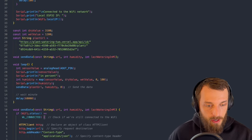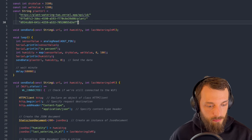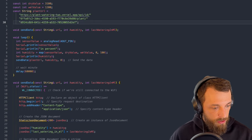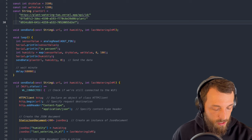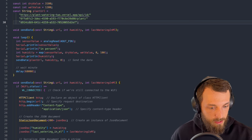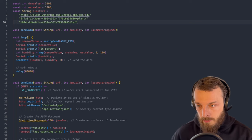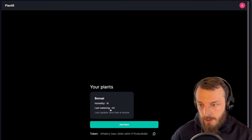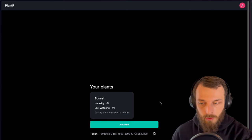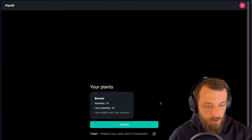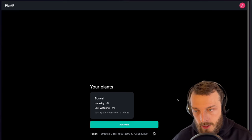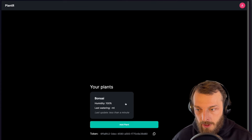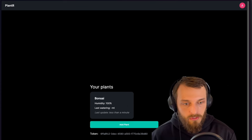Okay, now I updated the ESP code with the updated token. And if we now check the monitoring, we should see at least connected and it has 0%. So it sent the value. And if we now reload the application, we see it has an update less than a minute ago, but it has not watered and has no humidity. So if I put it now into the water...